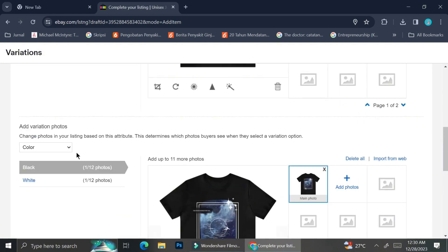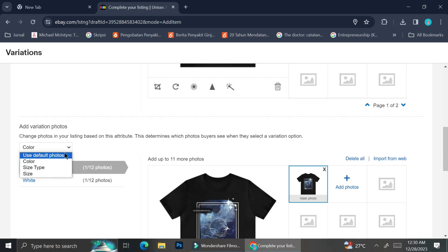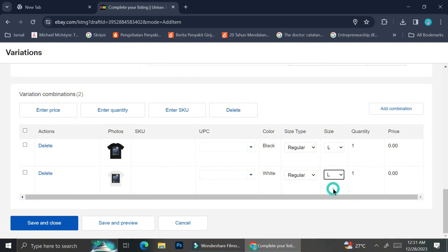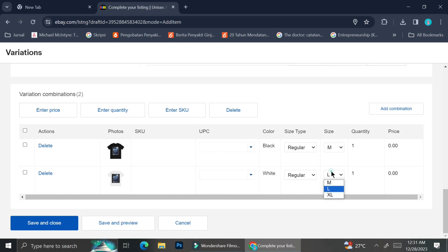You can also have the option to add photos according to your size type or size, but I'll still use the color option for this tutorial. As you can see, we now have drop-down menus for both size type and size.